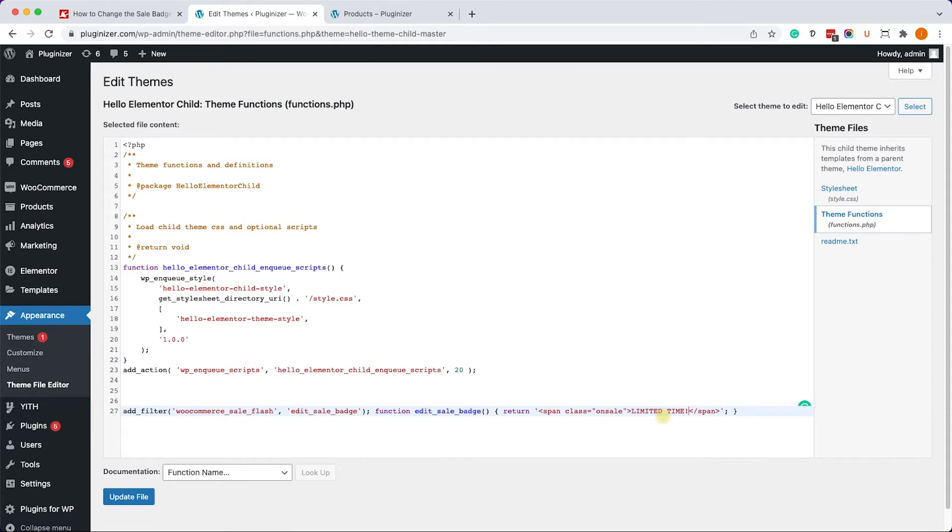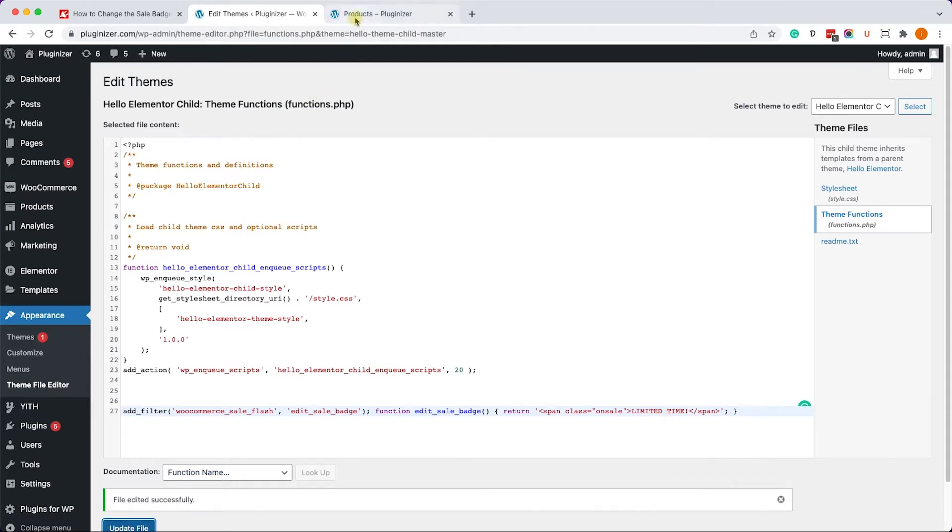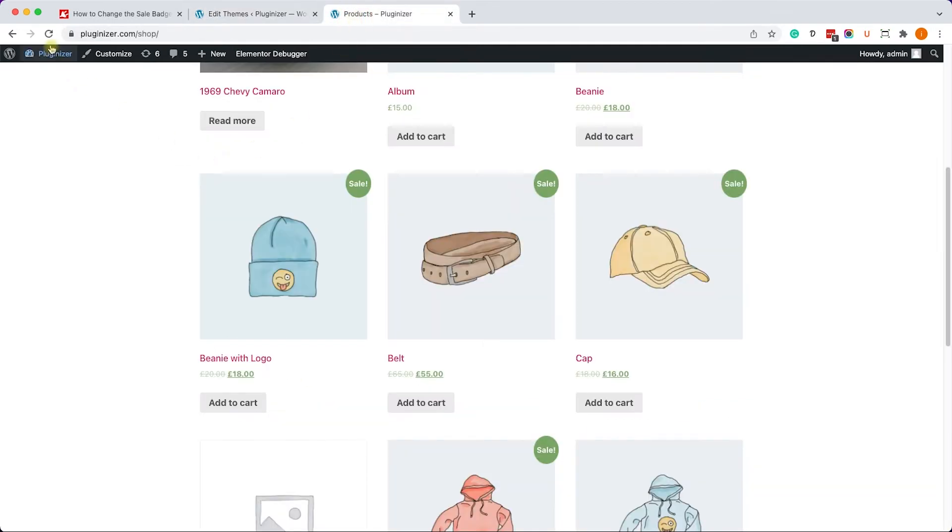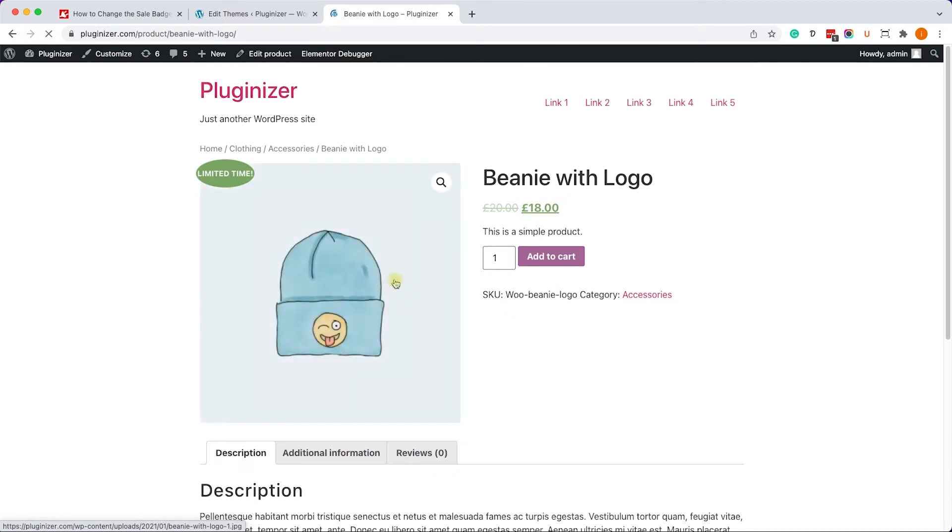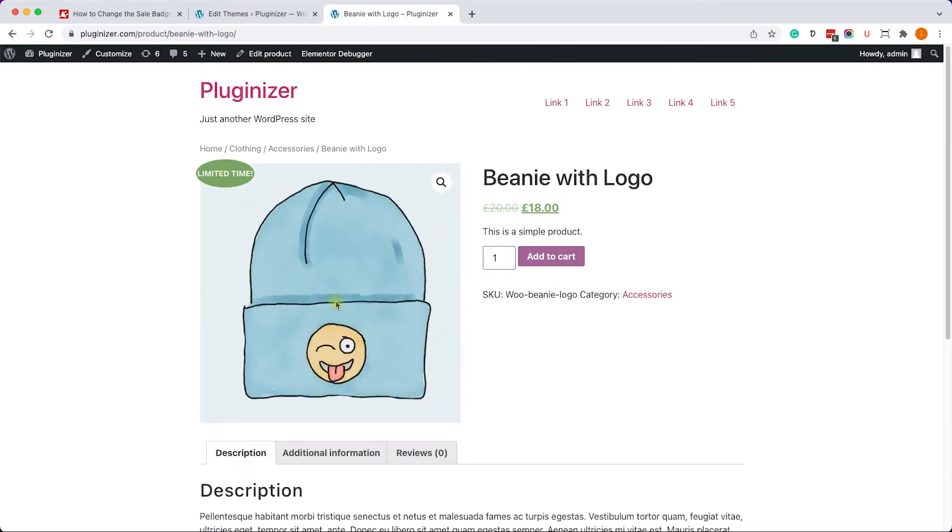When done, just click on Update File and revisit the archive page or the single product page. Let's refresh it and we can see the 'limited time' new text over here. When we enter into one of the products, we can see the same badge over here.